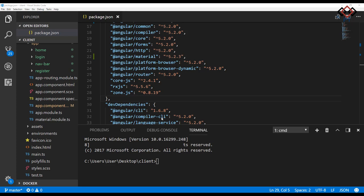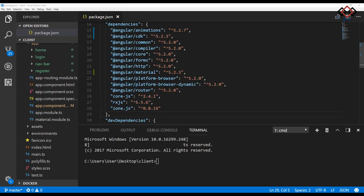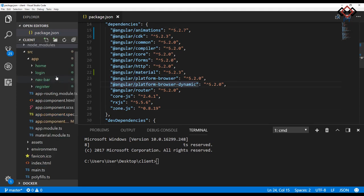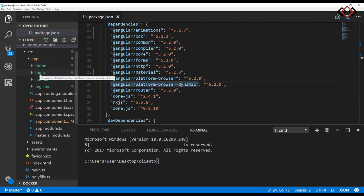Let's explore the project. Here Angular Material, CDK, and animations packages have been added already. See, I already created some components: home, login, navbar, and register.